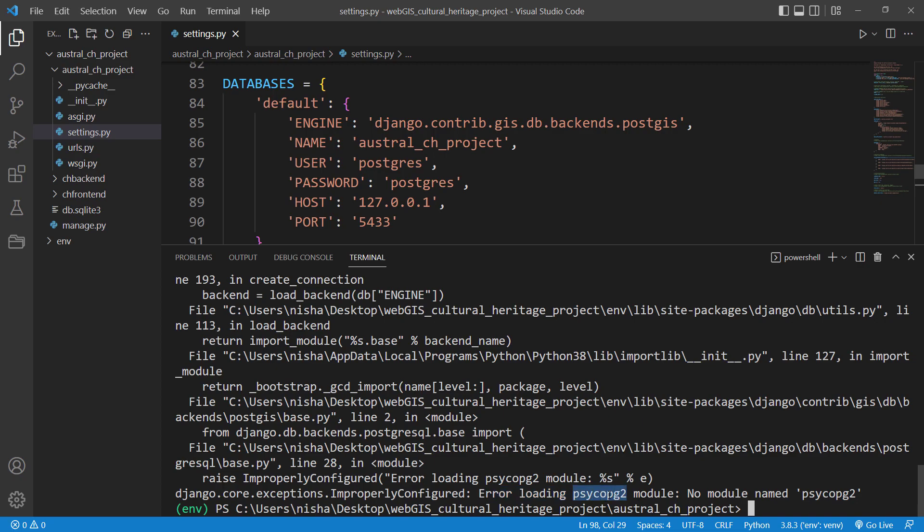So this Psycopg2 is an interface between Python and PostgreSQL. And it's also used in our GeoDjango project, but we haven't installed this Psycopg2 module yet, so we need to install it.